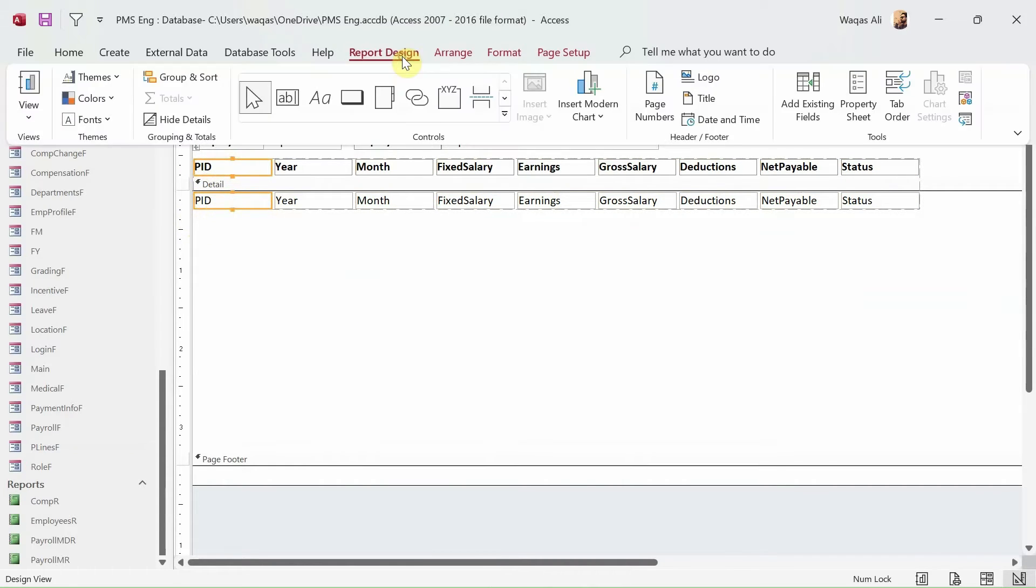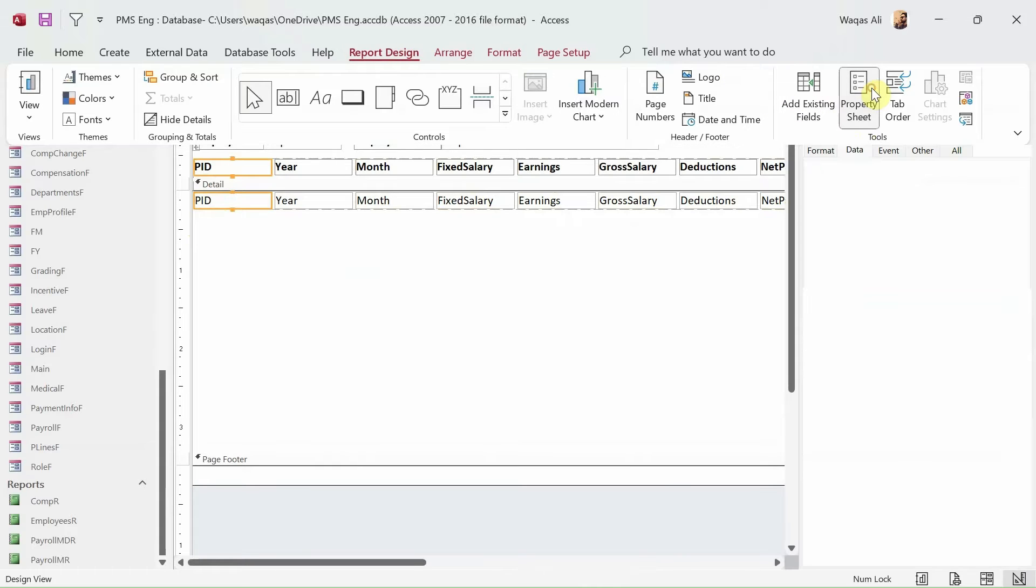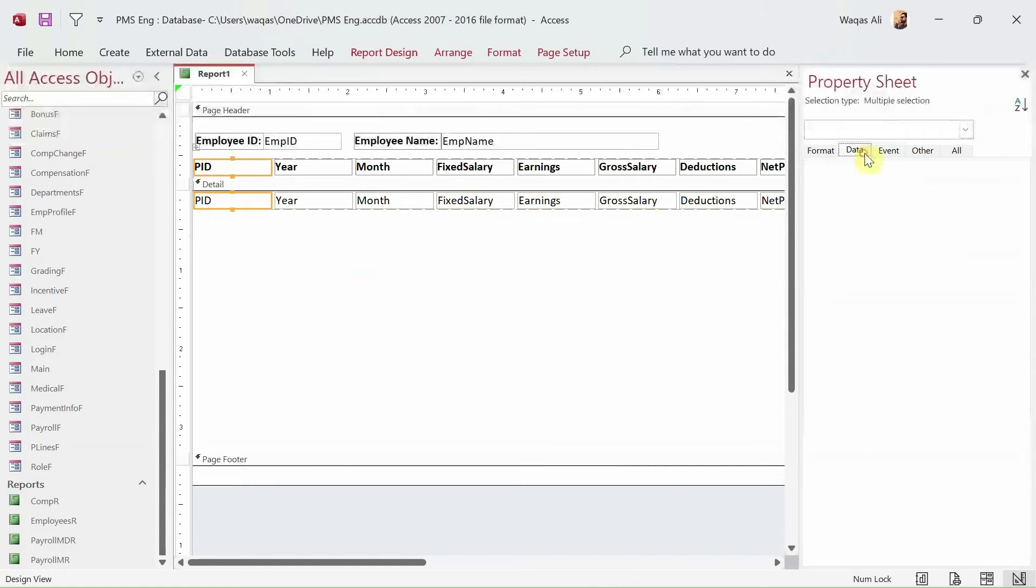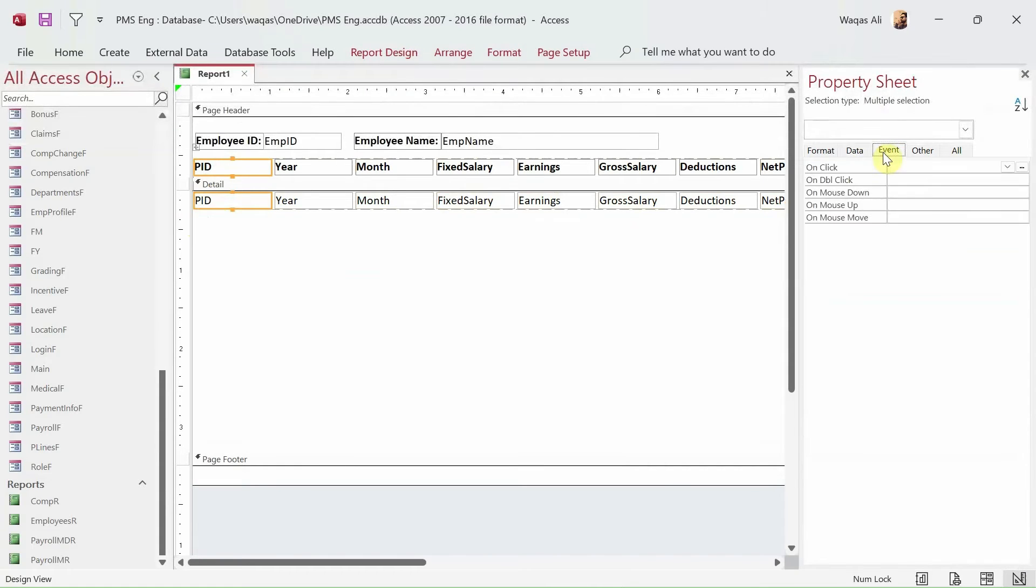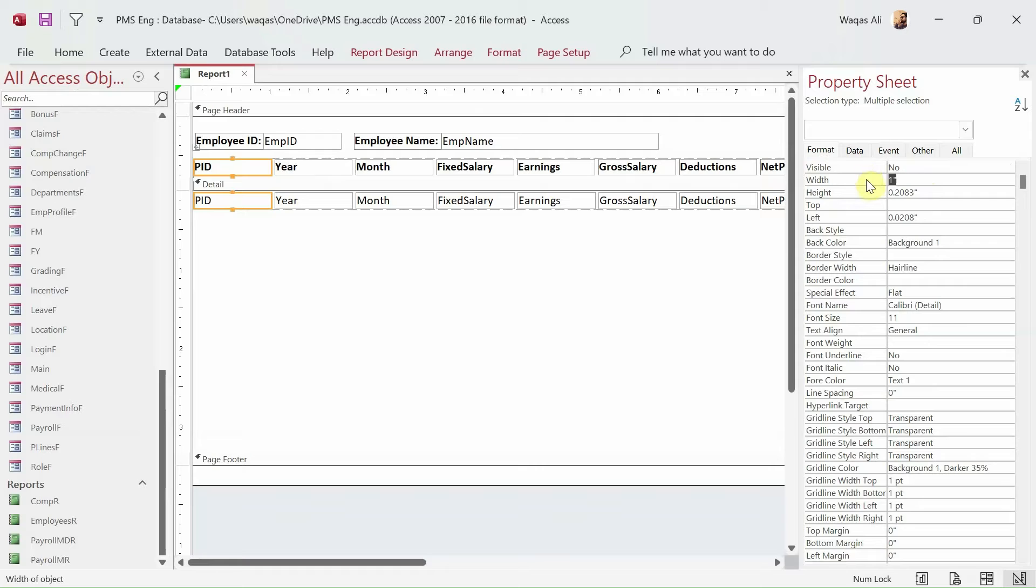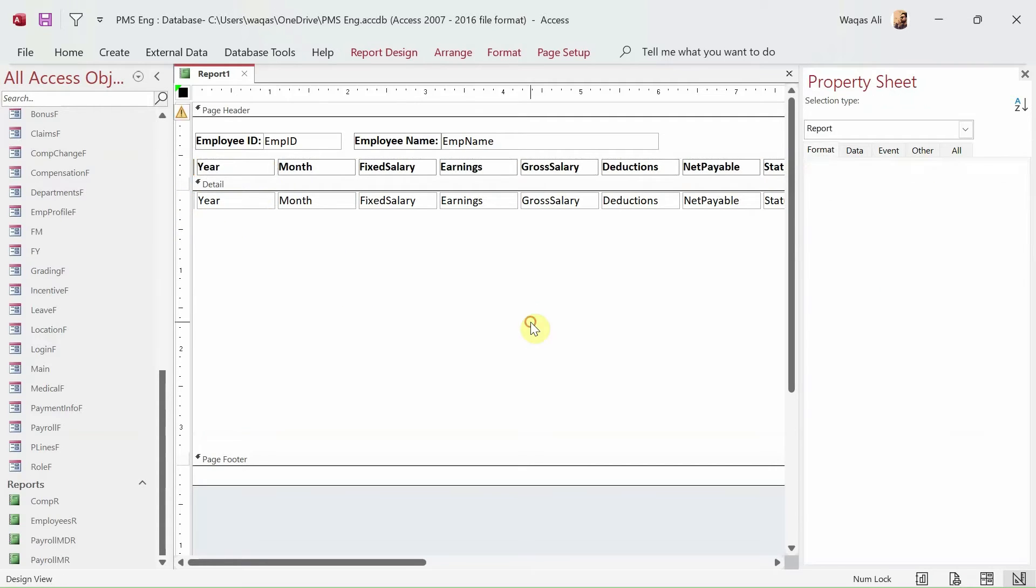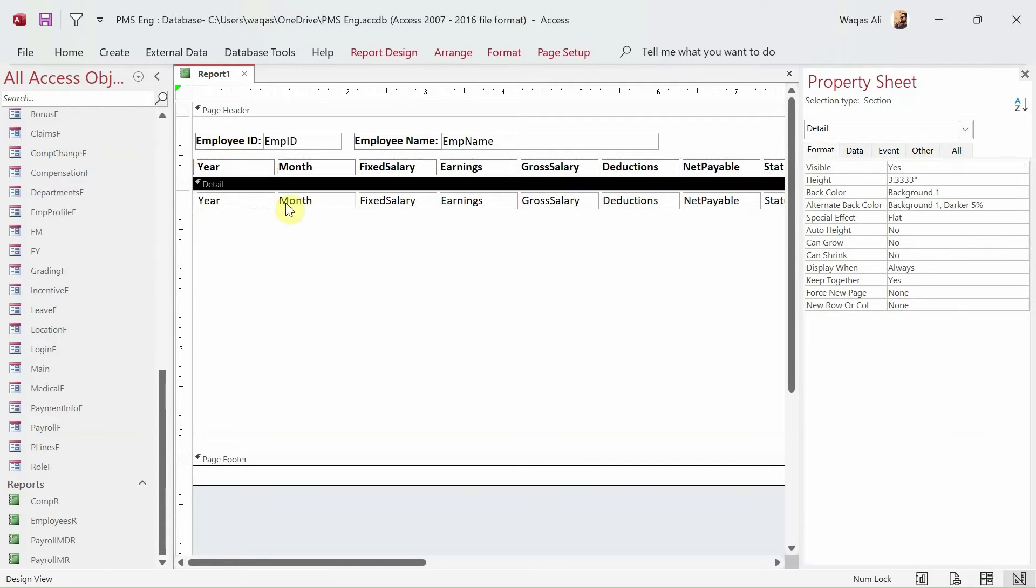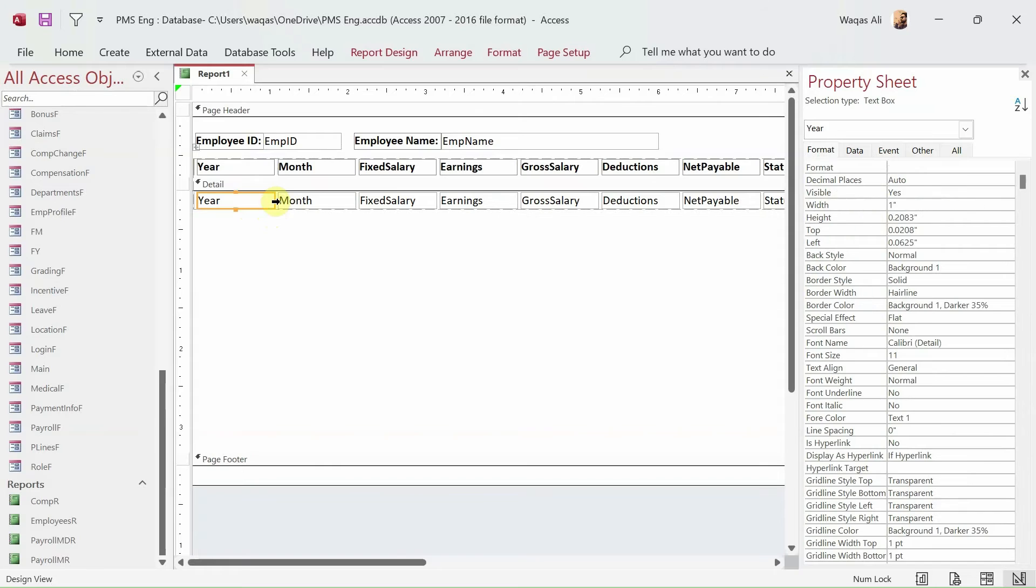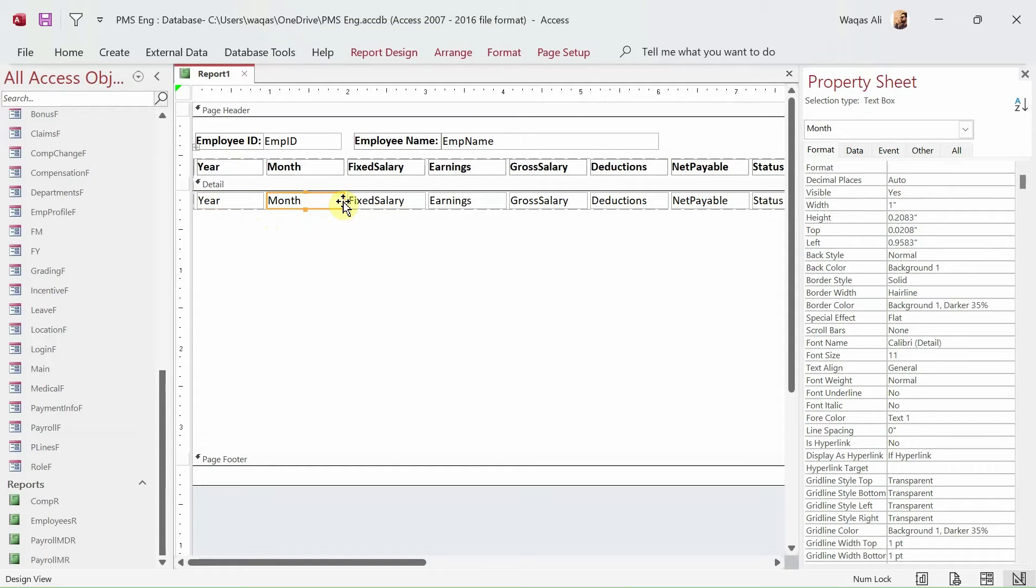And we do a little bit of adjustment here. We bring these down here and we select all of these. We bring up here. Now the next thing, we don't need payroll ID. I mean if you want you can keep it but I don't need payroll ID. So I'll go to the property sheet and actually go to the format and it says visible, I'll say no and the width I'll make it as zero so it's not occupying the space as well. Year, I think it's a lot so we can reduce that. And month is okay I guess.